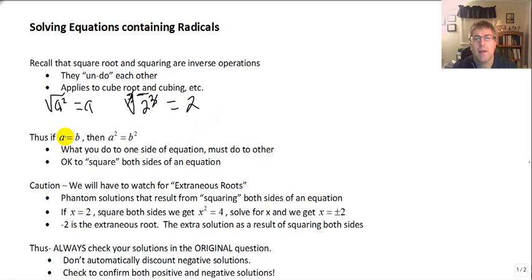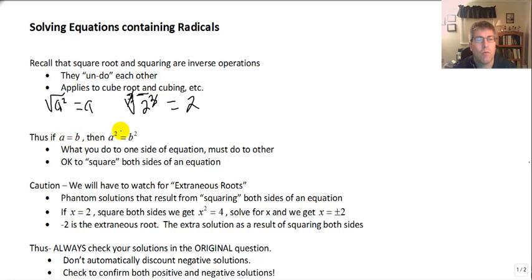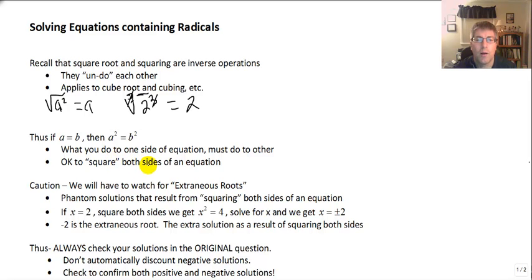Looking forward with that, what we do to one side of the equation we must do to the other. If we have a equals b, and we square both a and b, then a squared will equal b squared. All that really tells us is that it's okay to square both sides of an equation.